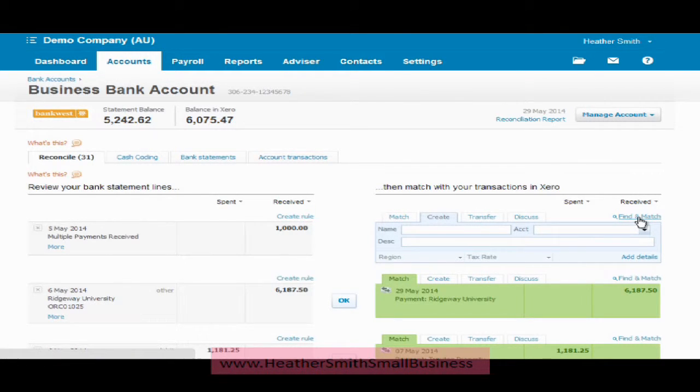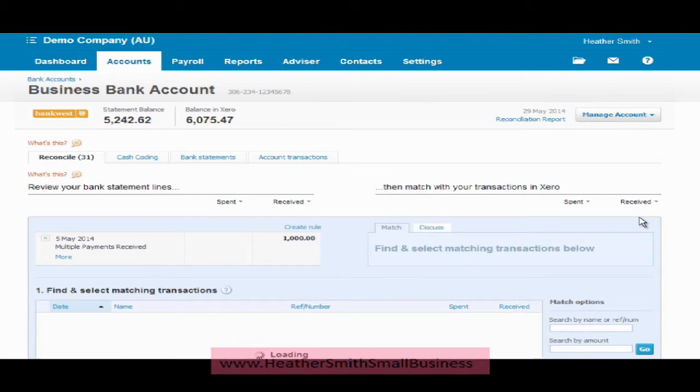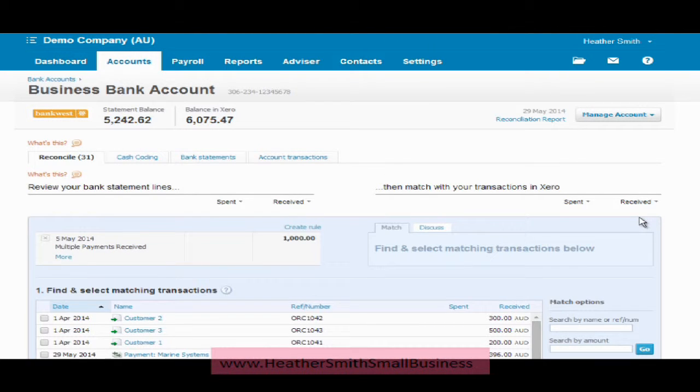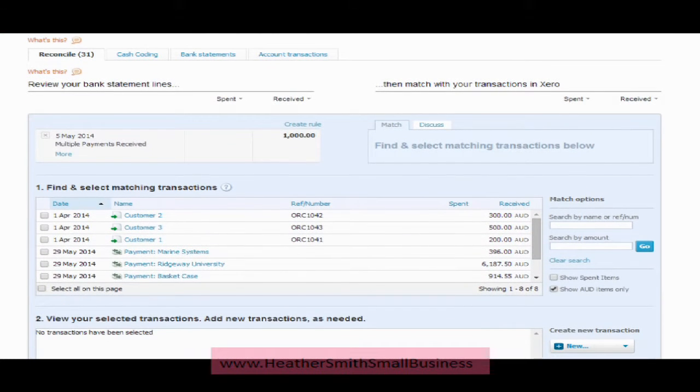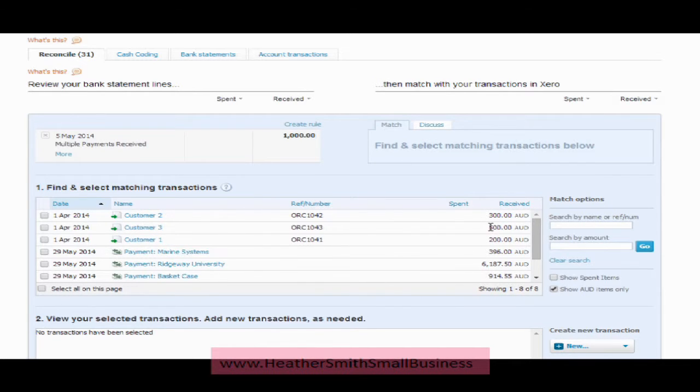So what I am going to do is click find and match. Click on find and match, now I can pull that screen up a bit further and you will see here I actually have the customers and $300, $500 and $200.